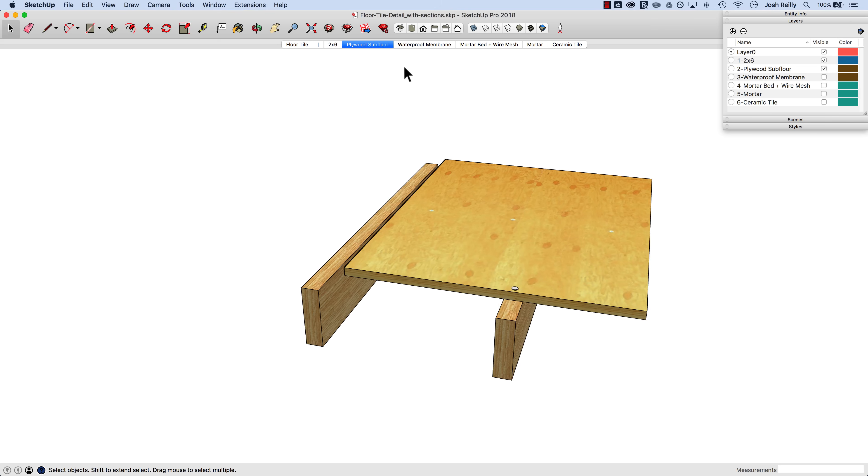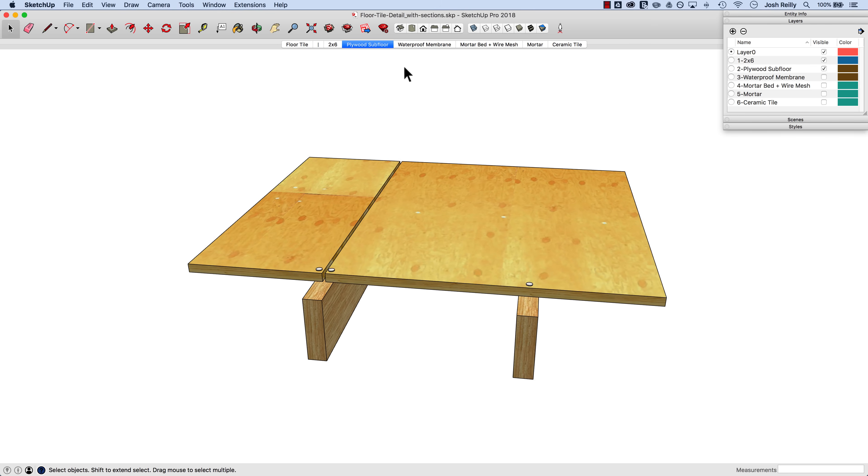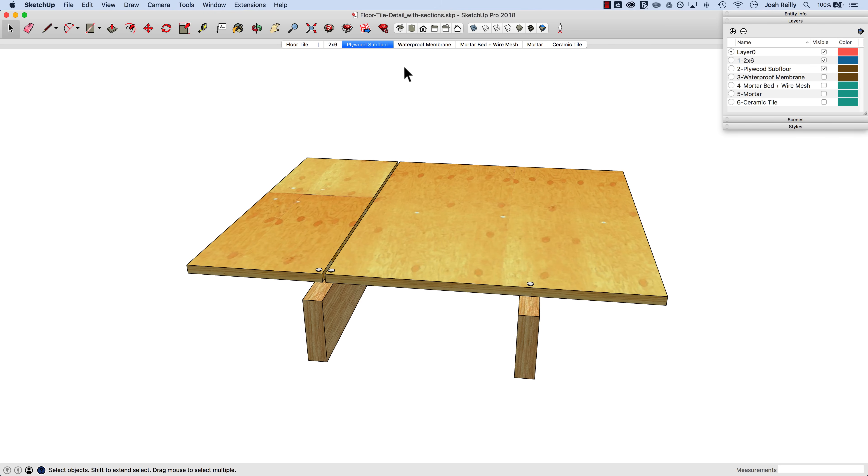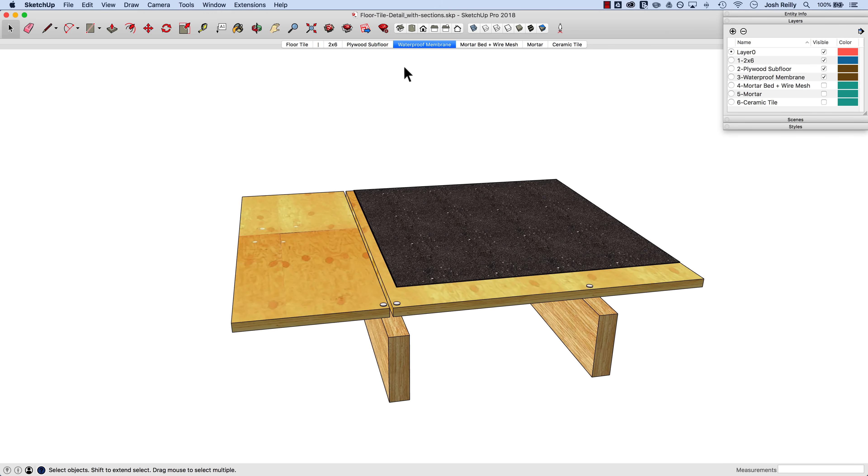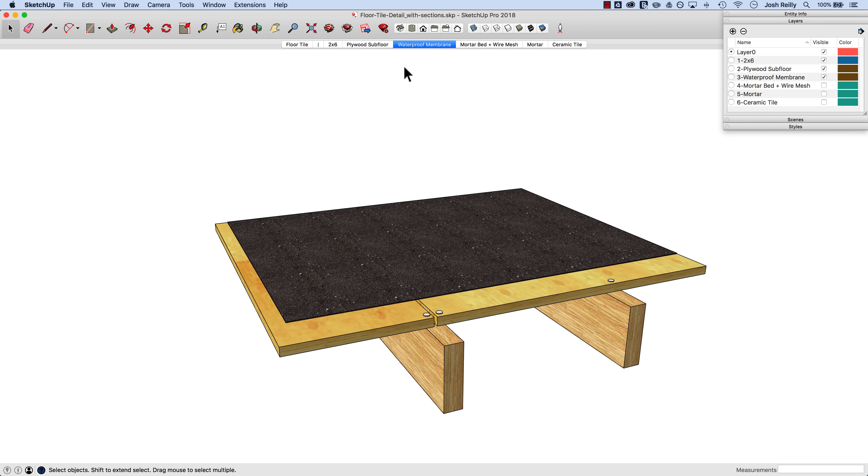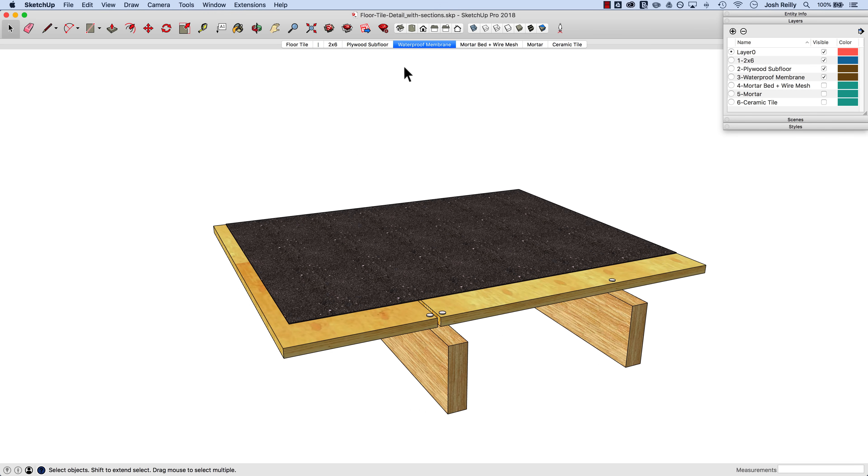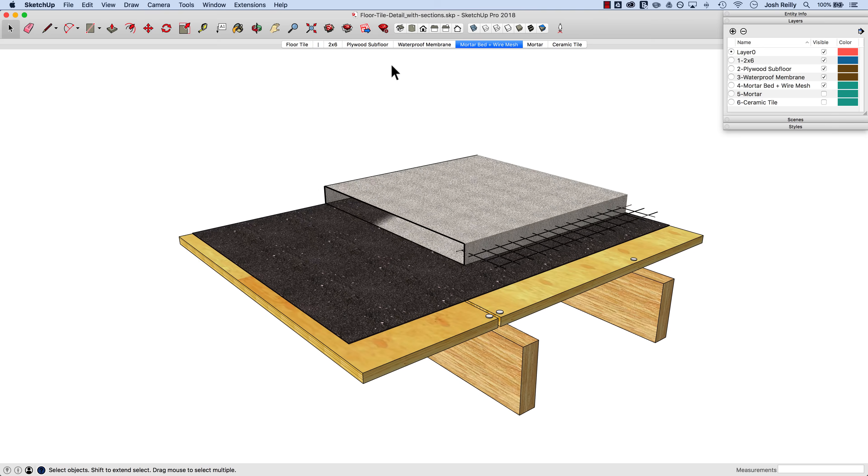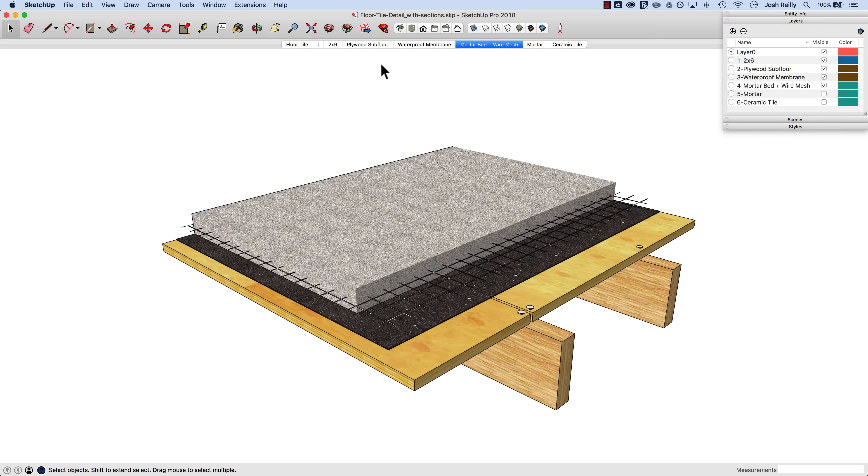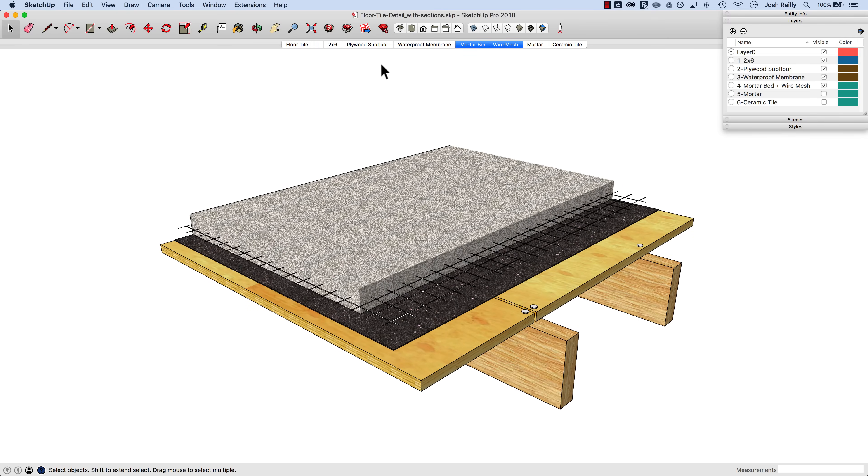Hi there, this is Josh. I want to show you how to use section planes in SketchUp to produce an animation effect where you can transition between active section cuts to hide and reveal geometry.